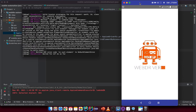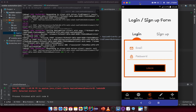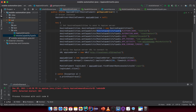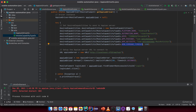The Appium server tries to launch the application and click the login button — everything is working. To summarize: you created a new interface called MobileCapabilityExtension (or similar), extended from MobileCapabilityType, and added appPackage and appActivity as static strings. Wherever you need to use them, replace the hardcoded strings with those constants. I also added newCommandTimeout so Appium server knows to release the session after two minutes if the client doesn't send any further commands.